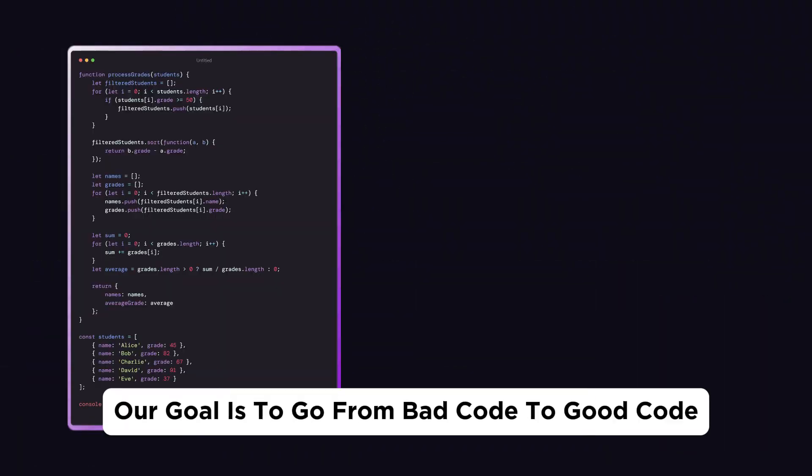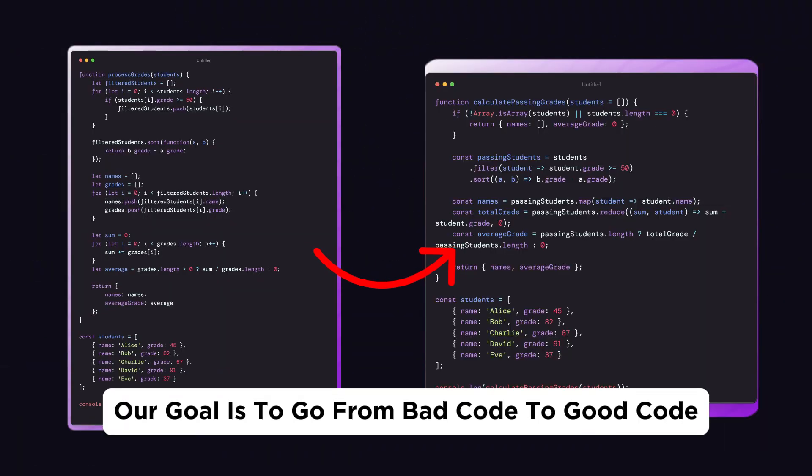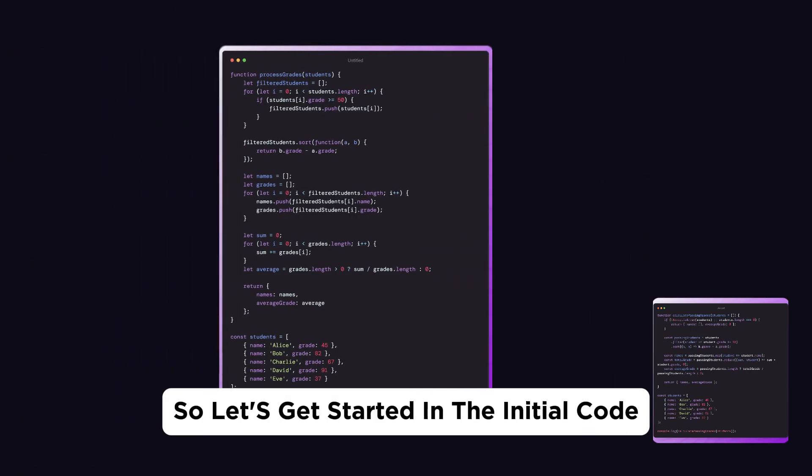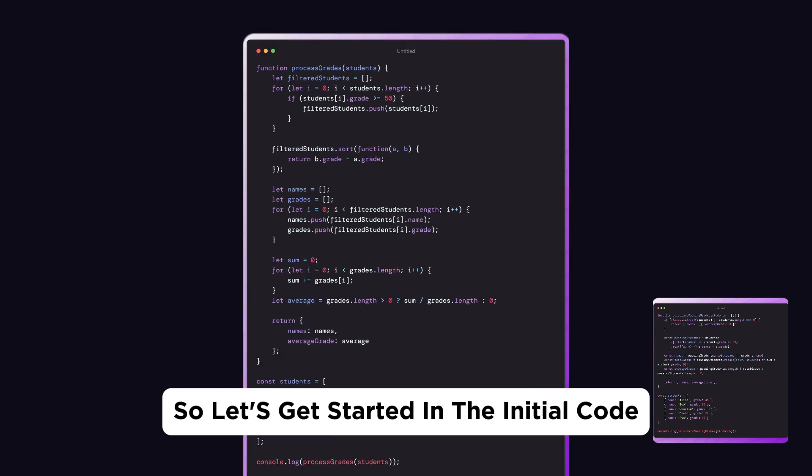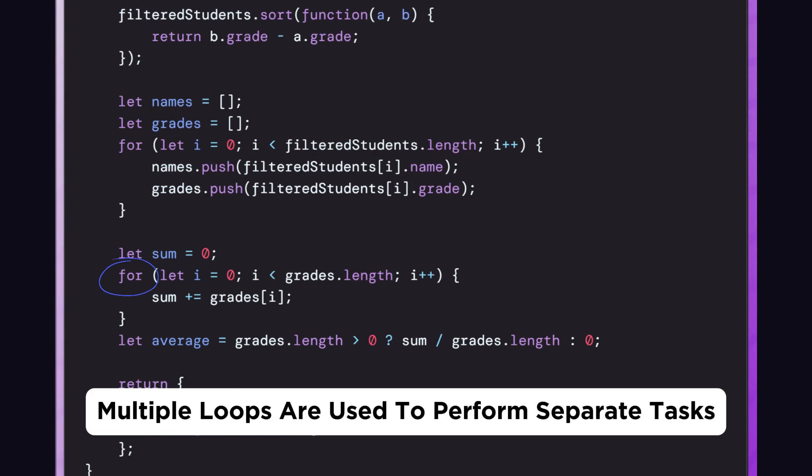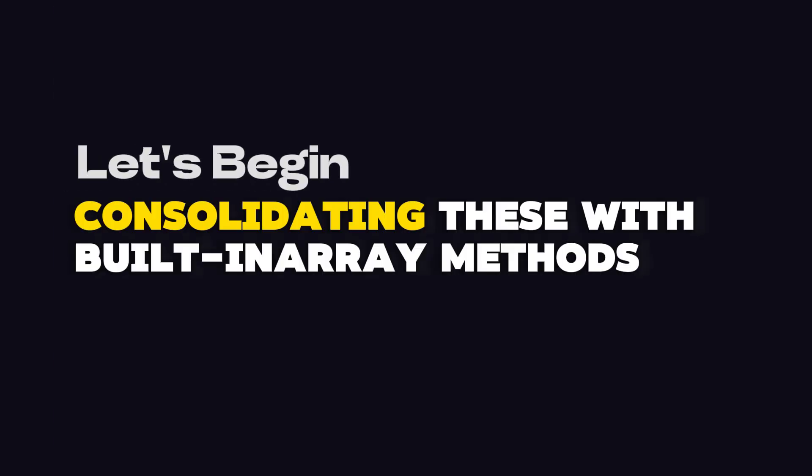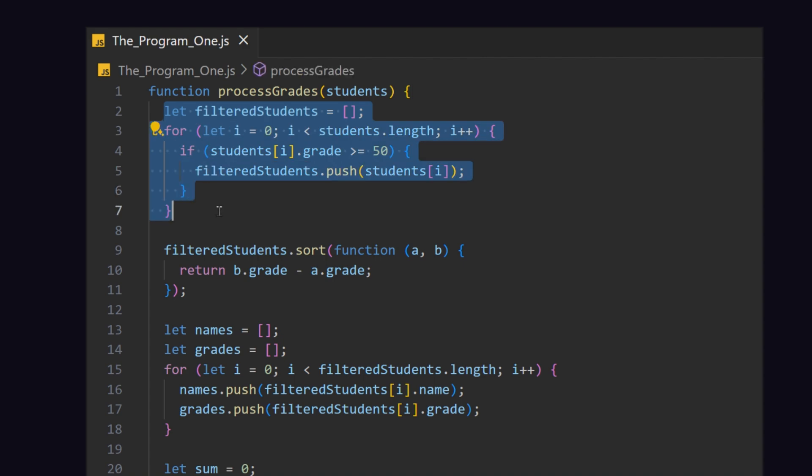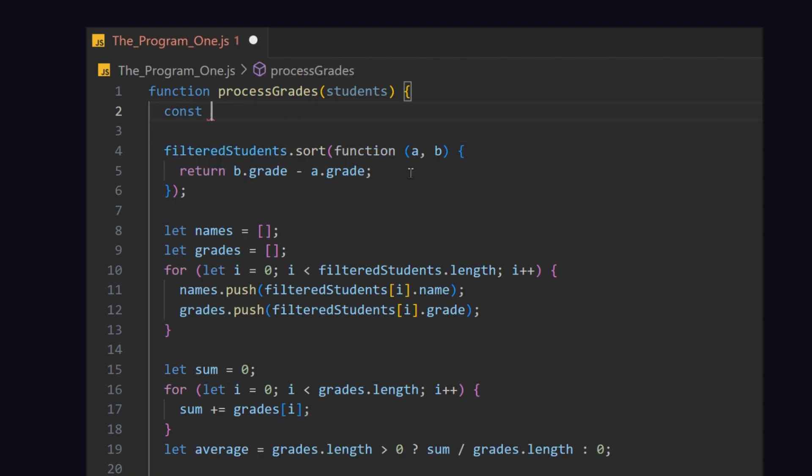Our goal is to go from bad code to good code, so let's get started. In the initial code, multiple loops are used to perform separate tasks. Let's begin by consolidating these with built-in array methods like .filter and .map.